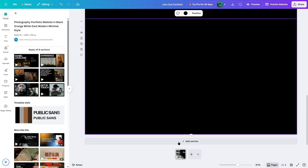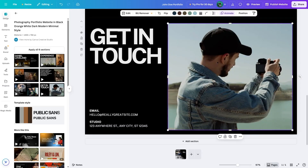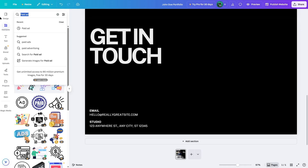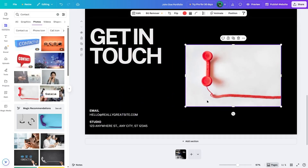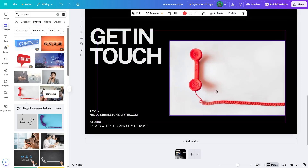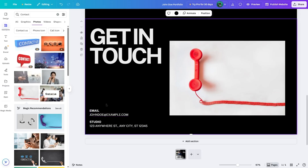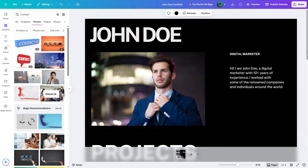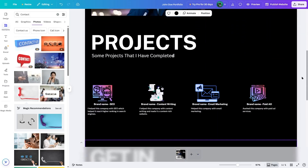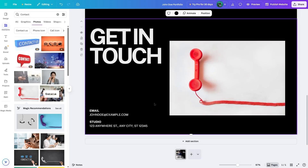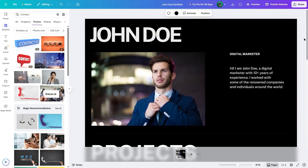Next, we click on add a section — this will be for the Get in Touch section. We grab this section and add it over here, or simply click on it and it will be added. We remove the existing photo and add a relevant one — we can search from here and add a photo of a phone. We added the photo and now we can add in our email address, phone number, address, and other details. We now have a standard website with three different sections: the heading section, the projects section, and the Get in Touch section.